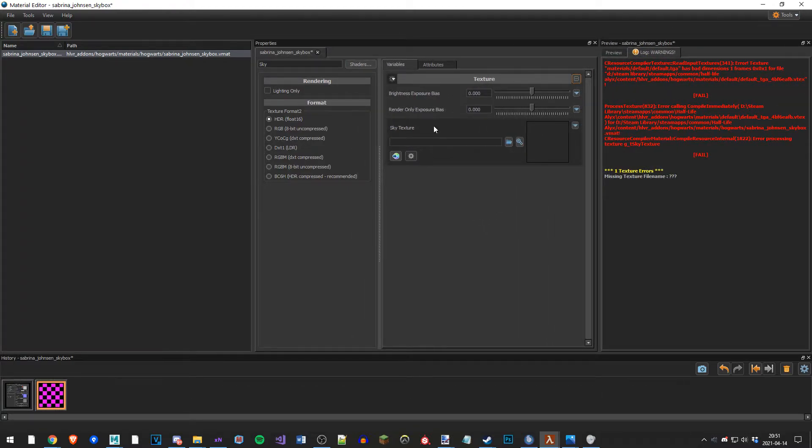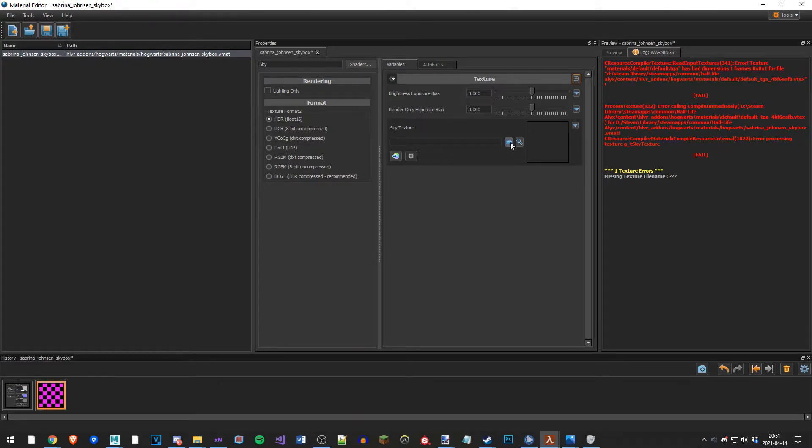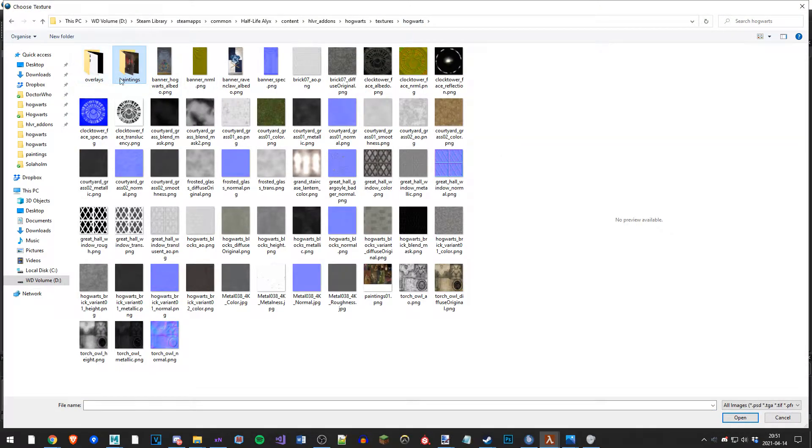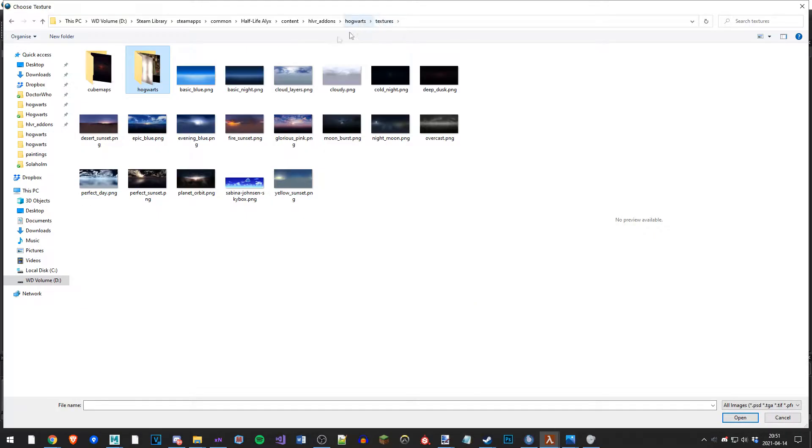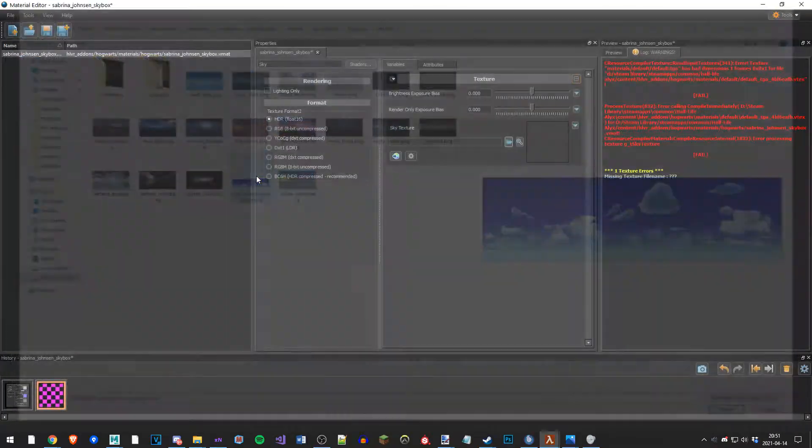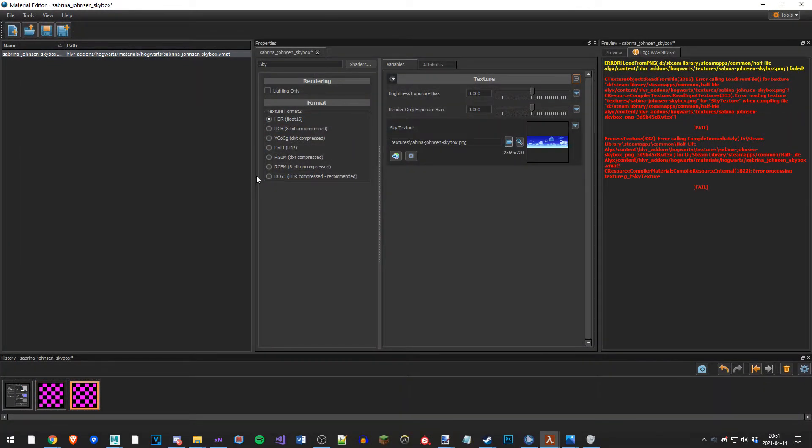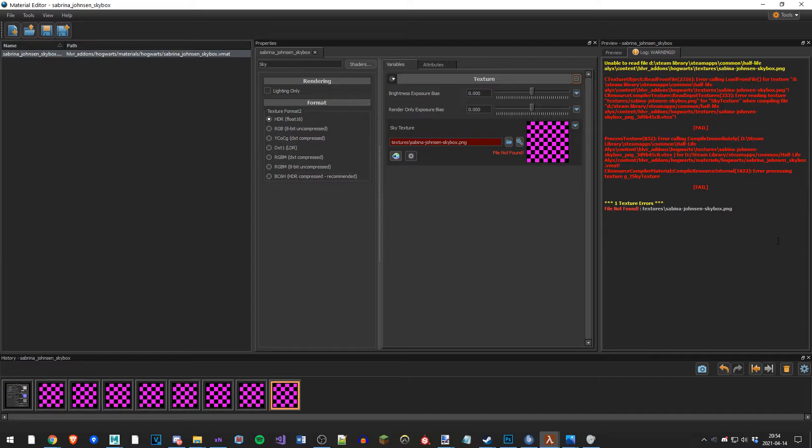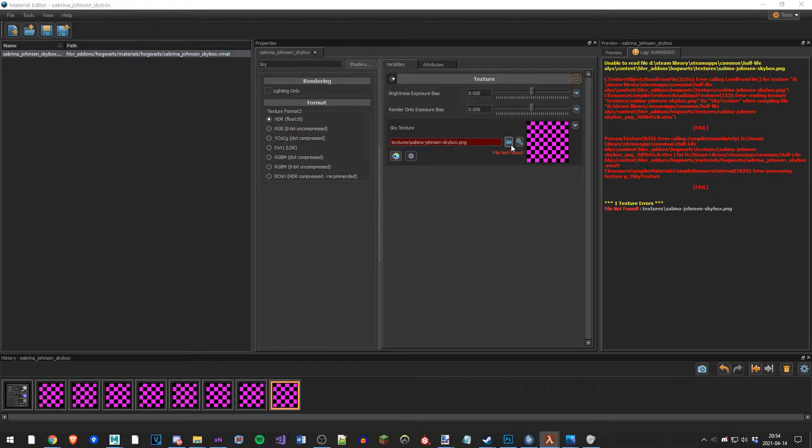So now we have to import the sky texture. I'm going to be clicking on this icon here. I'm going to be locating the skybox texture, Sabrina Jansson. This error just means that I saved the image as a PNG but the image is actually a JPEG, so it doesn't know what to do. So I imported the thing as a JPEG.